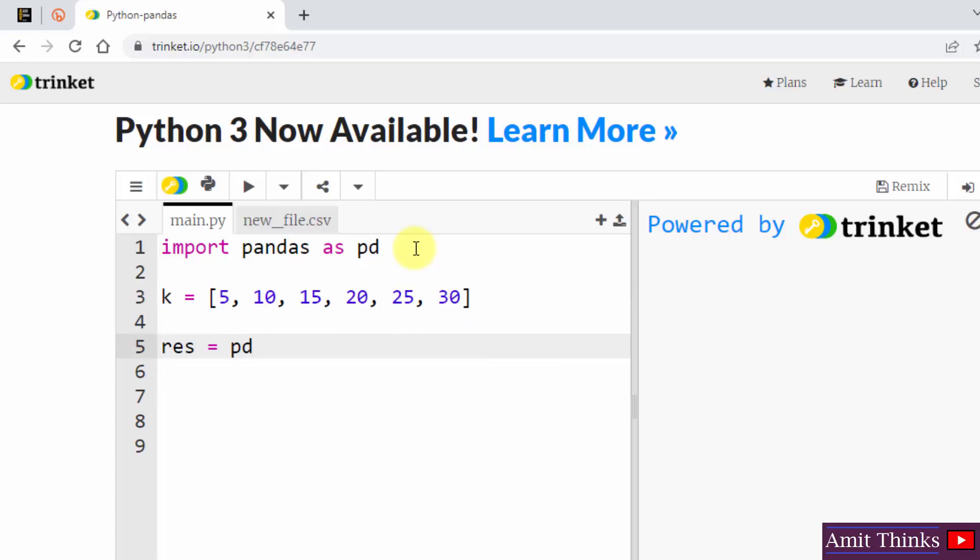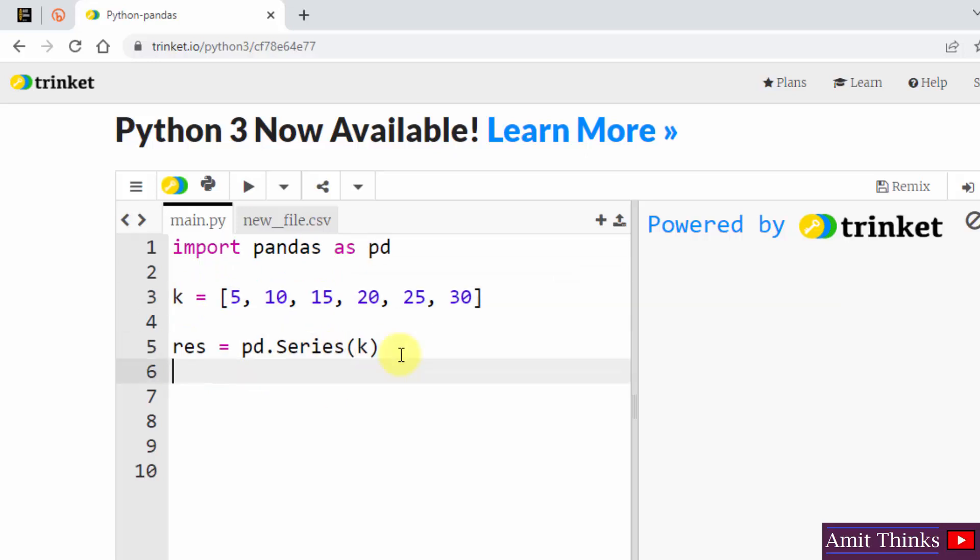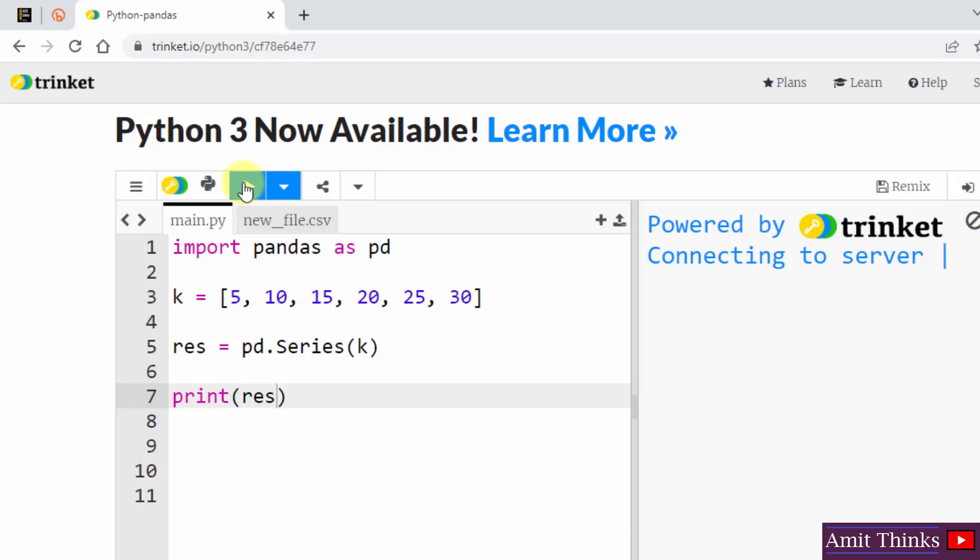So let me create it. I've created it. Now I'll use pandas, that is pd dot series method, and I will be adding this inside it. Now just print it. I'll click on the run button to view the result.